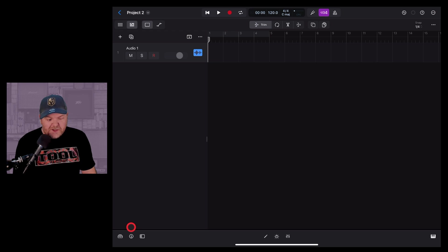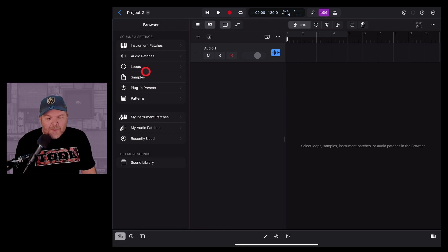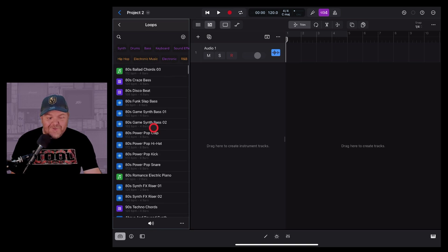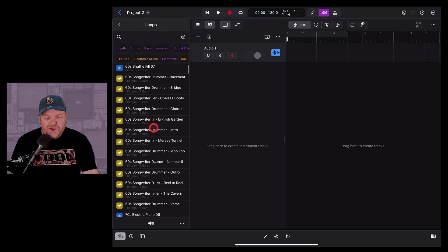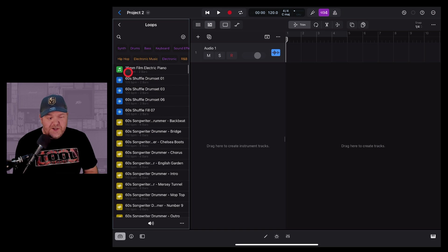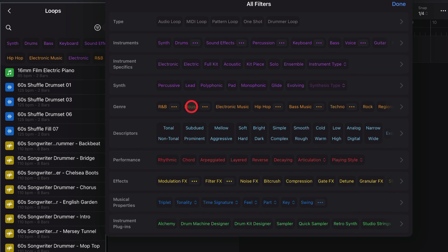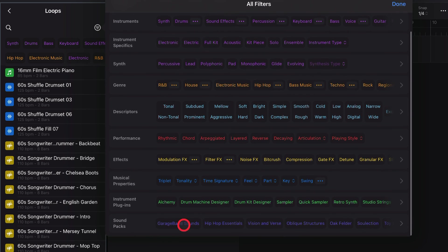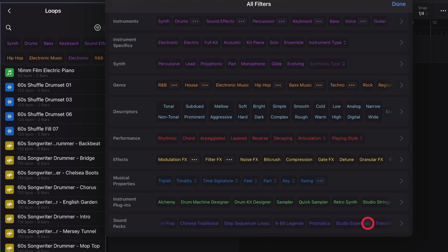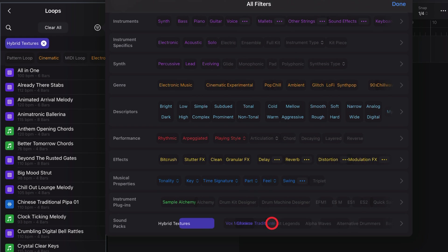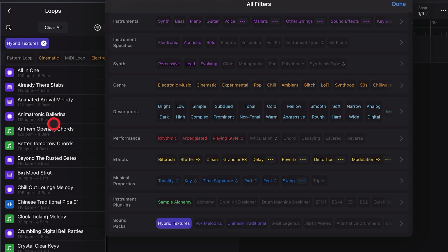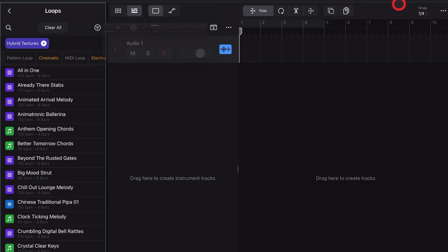To access these new sounds, tap on the browser in the bottom left corner and tap on Loops. This brings up the Loops browser with every loop across all packs. To filter down to just the Hybrid Textures pack, hit the filter button in the top right, scroll down to Sound Packs, scroll across to find Hybrid Textures — it's about two-thirds of the way along — tap on it and hit Done.